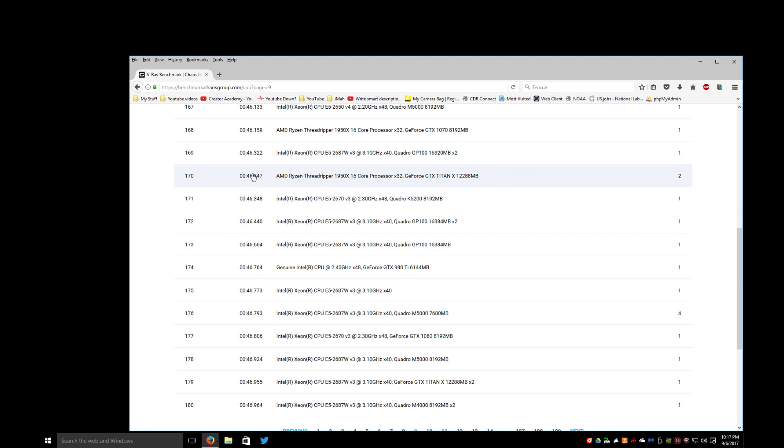So I beat this other Threadripper. That's interesting. I wonder how I did that. I do have a very good CPU though. It actually works very very well, I should say.